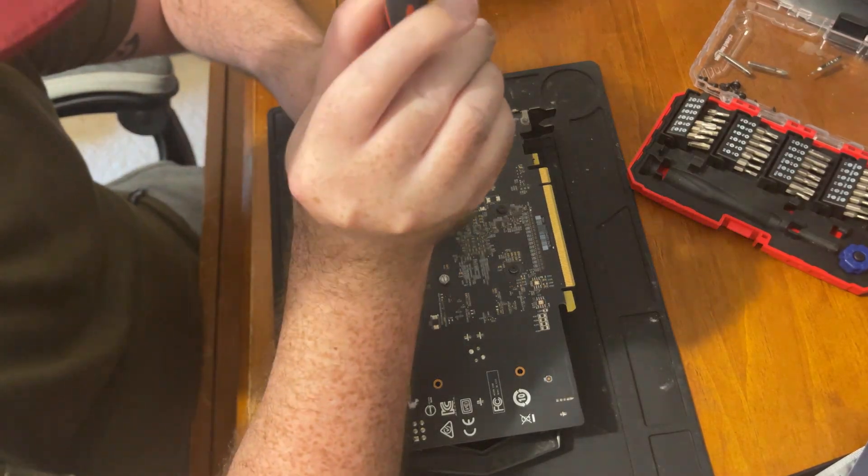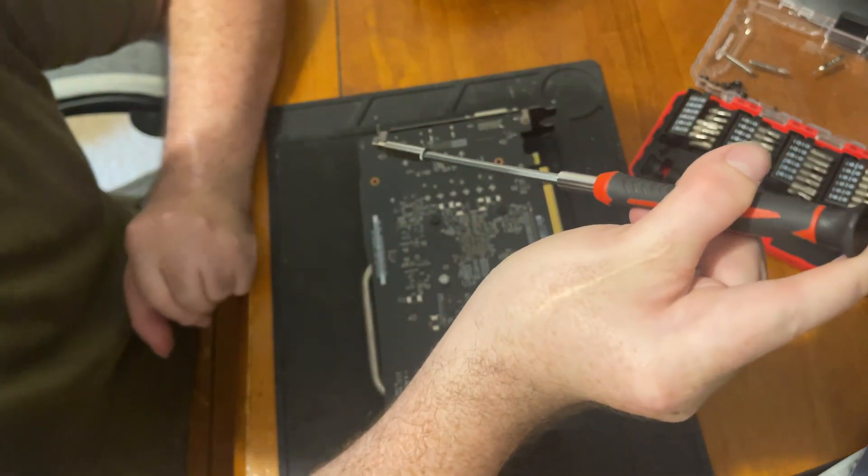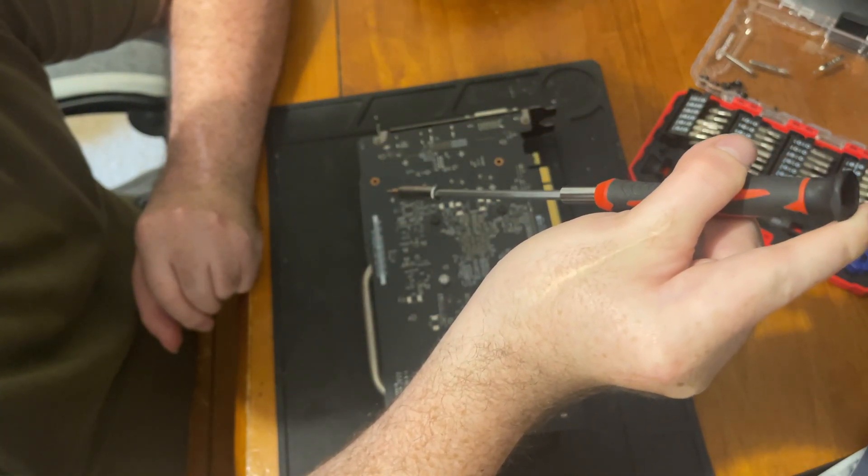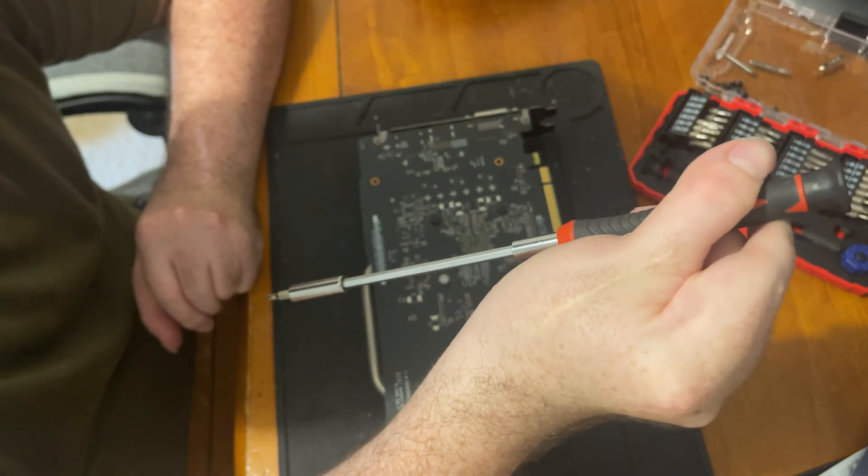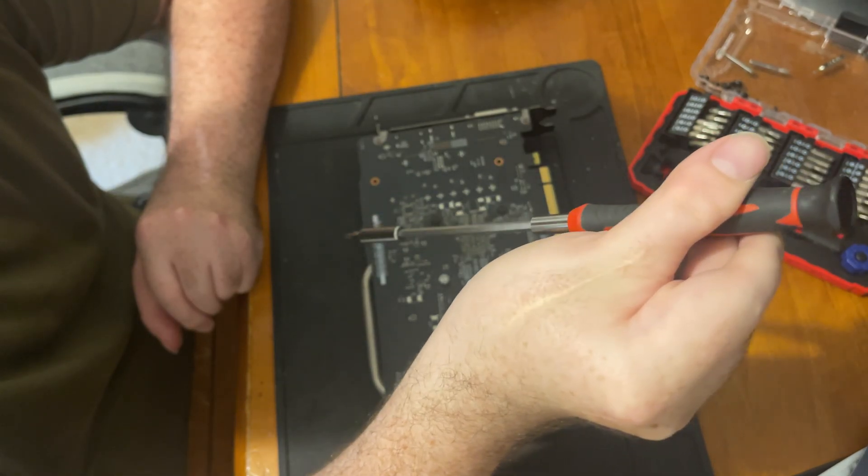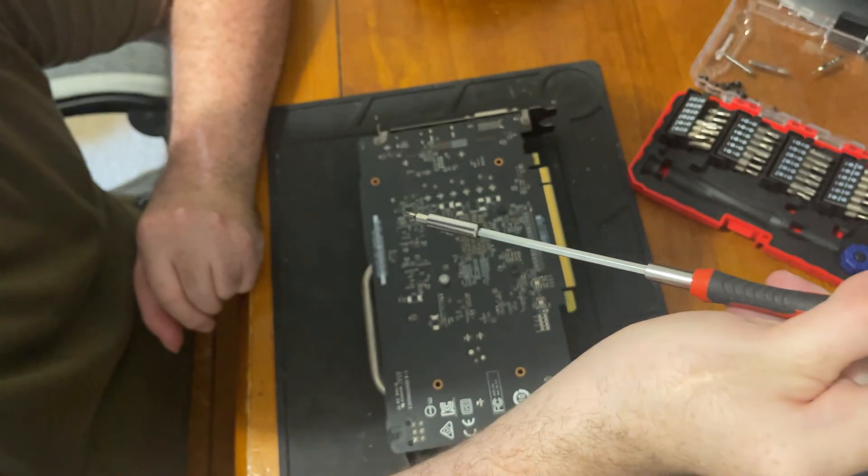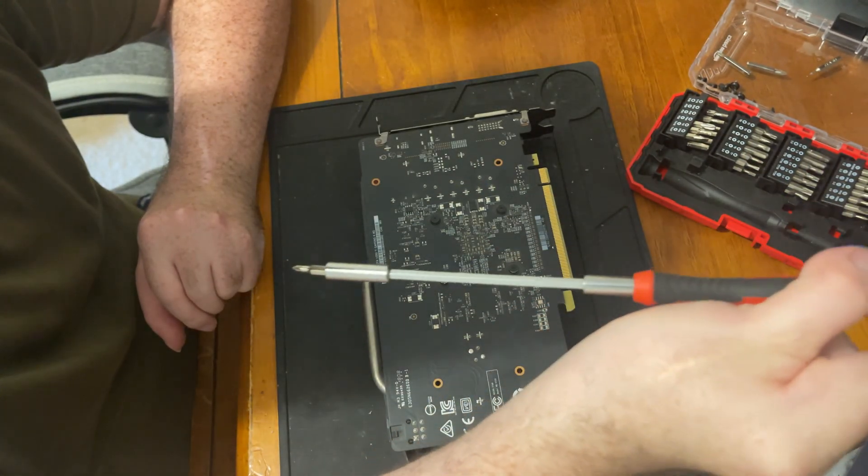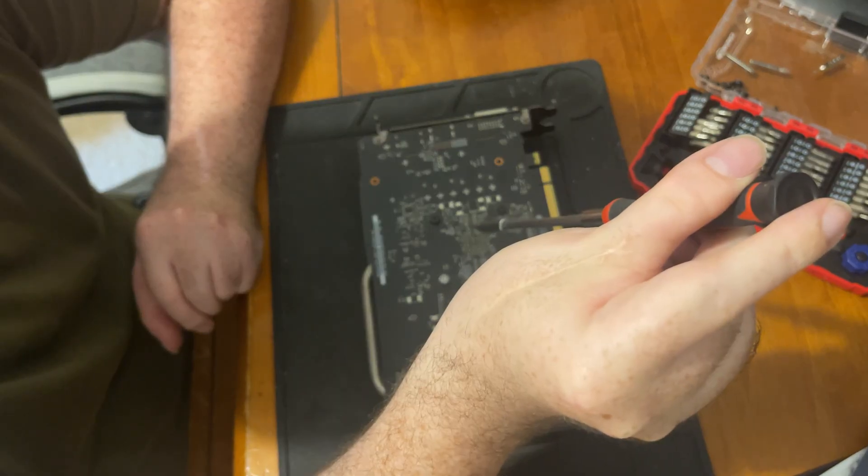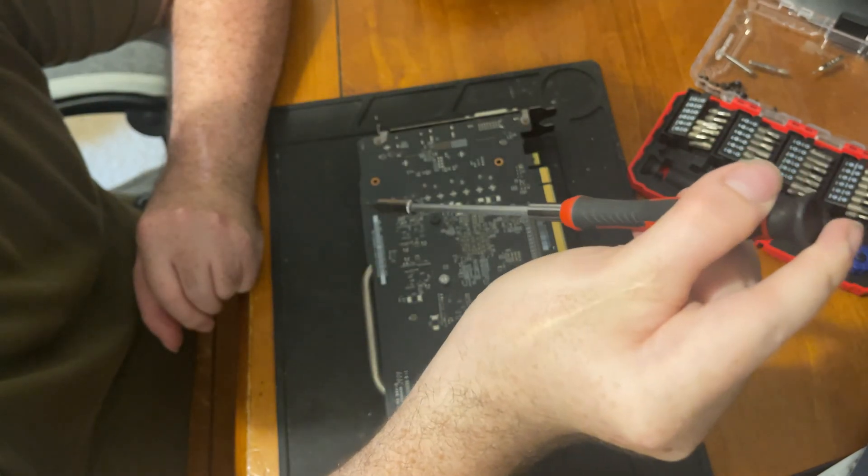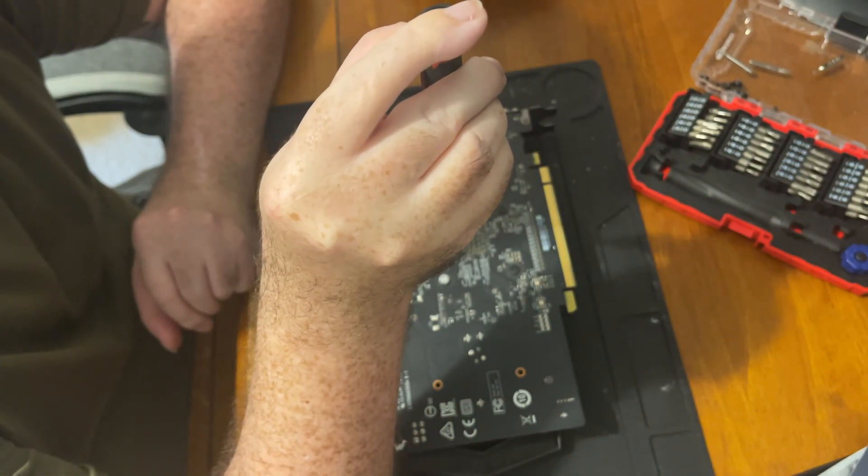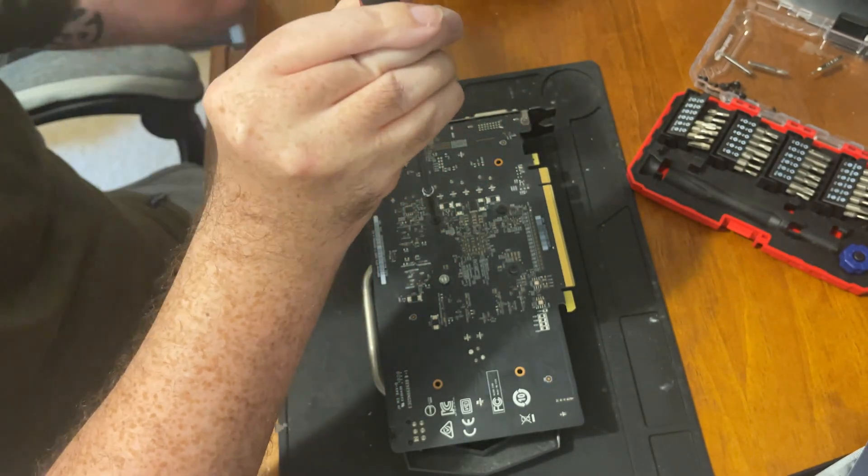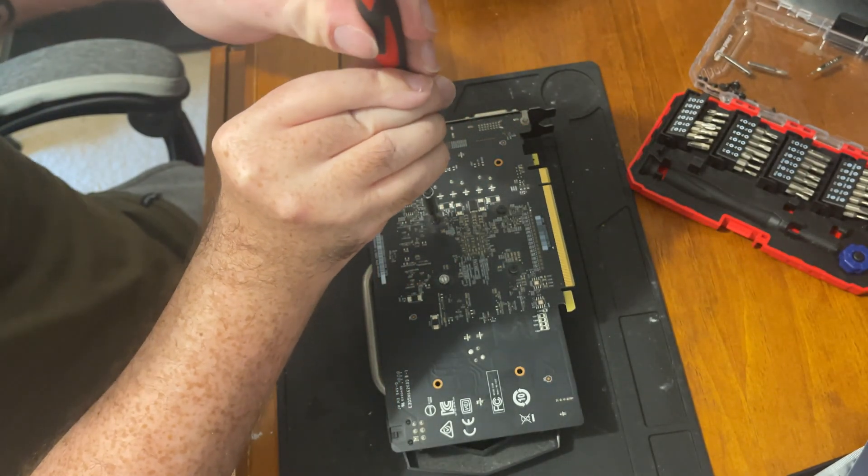If you need to see how to pull apart the graphics card and everything like that, I've got another video where I pull apart the 2060 Super. So give that one a watch because I won't be going through the steps, I'll just be doing the steps.